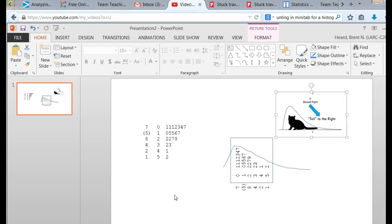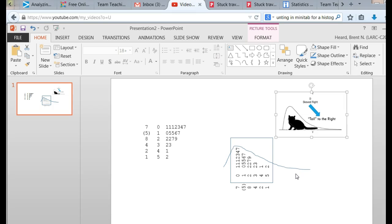Because most of the values were to the left, and then it tapers off to the right. If you simply say it is skewed to the right, you'll nail this one.